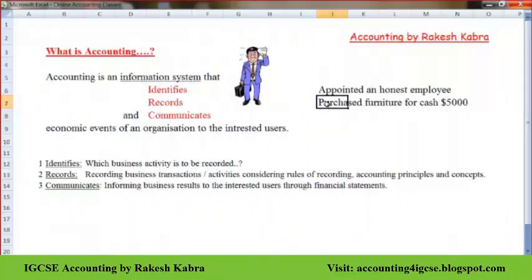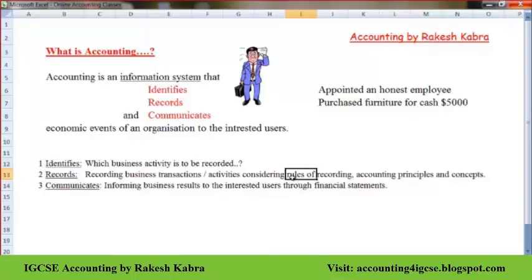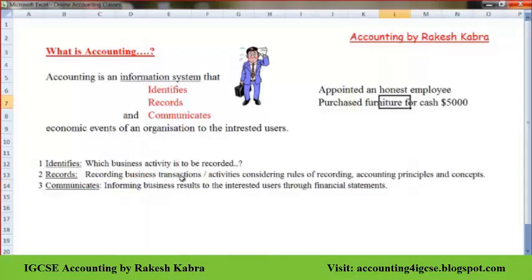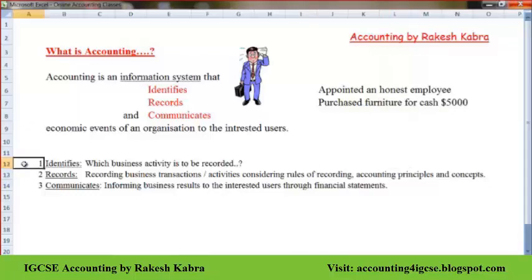After identifying, what do we have to do? We have to record the transactions in the books of accounts. To record business activities or transactions, there are certain rules — accounting principles and concepts — that we have to follow. So after identifying those activities, we record them according to accounting principles and concepts.